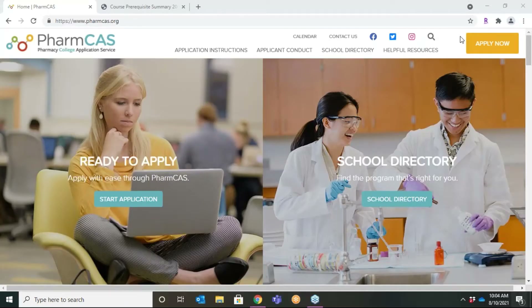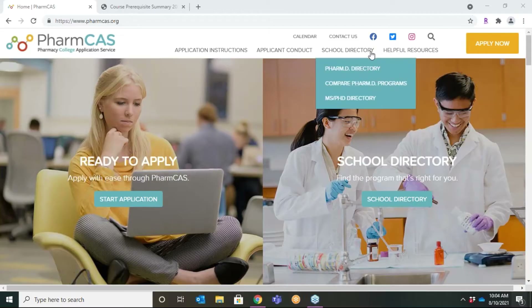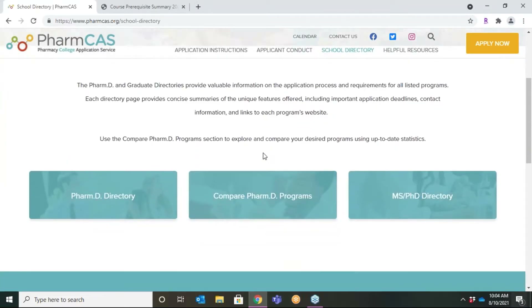Welcome to a tutorial on how to navigate the PharmCAS School Directory and Compare Programs feature. To begin, go to the PharmCAS website at www.pharmcas.org and select the School Directory button on the home page or the top menu bar.